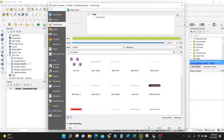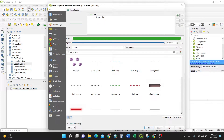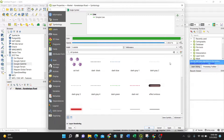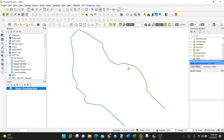Upon double-clicking, you have information, source, symbology, and labels among the available options. By default it opens on Symbology, where you can choose the color — for instance, green — and adjust the width, which is the line thickness. You can also pick from a variety of default style options.